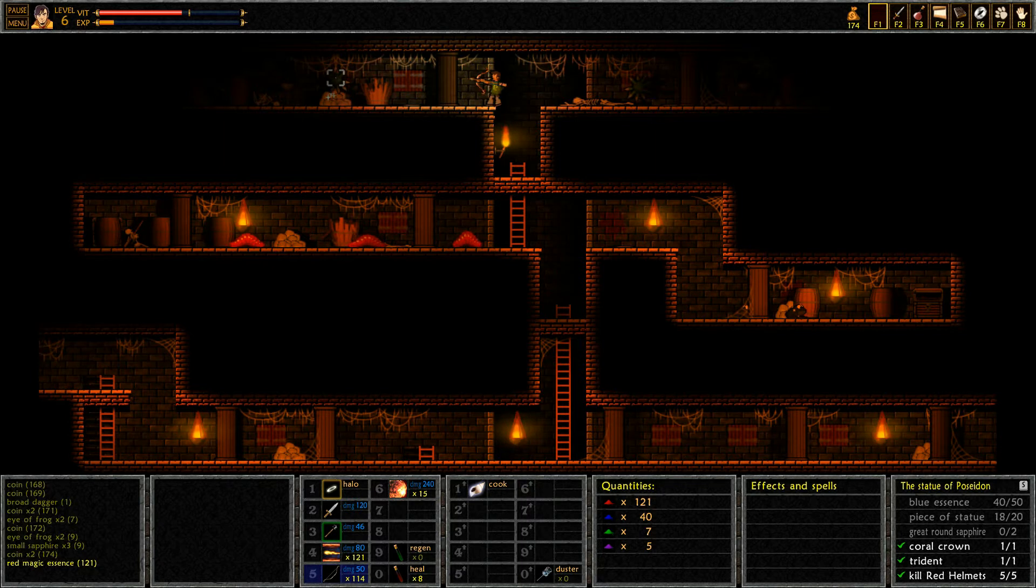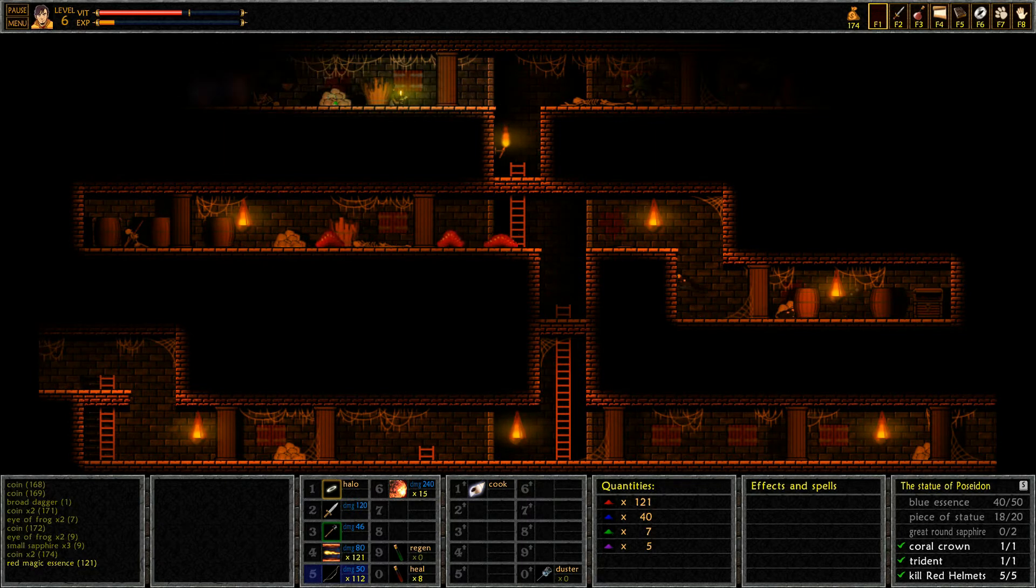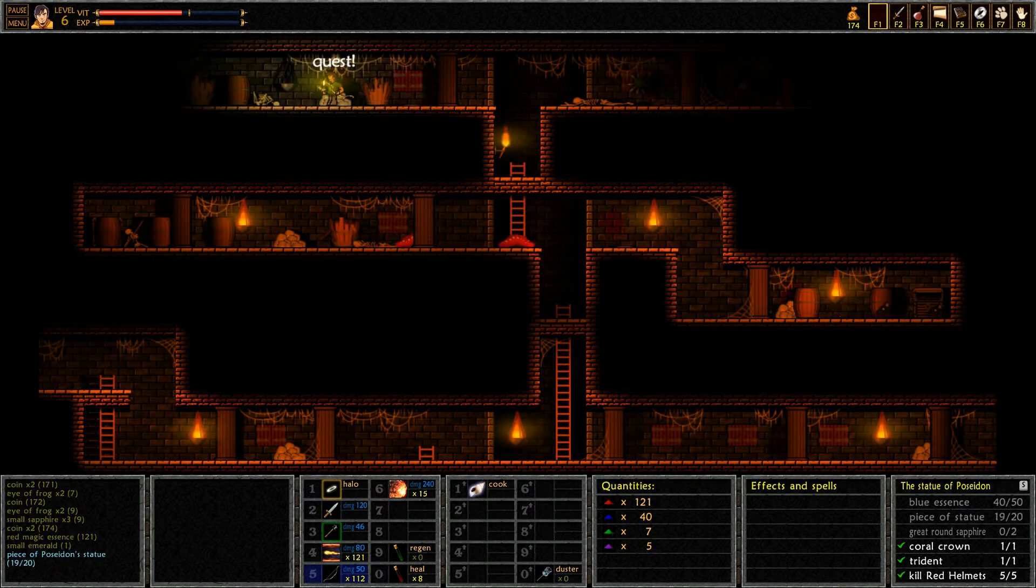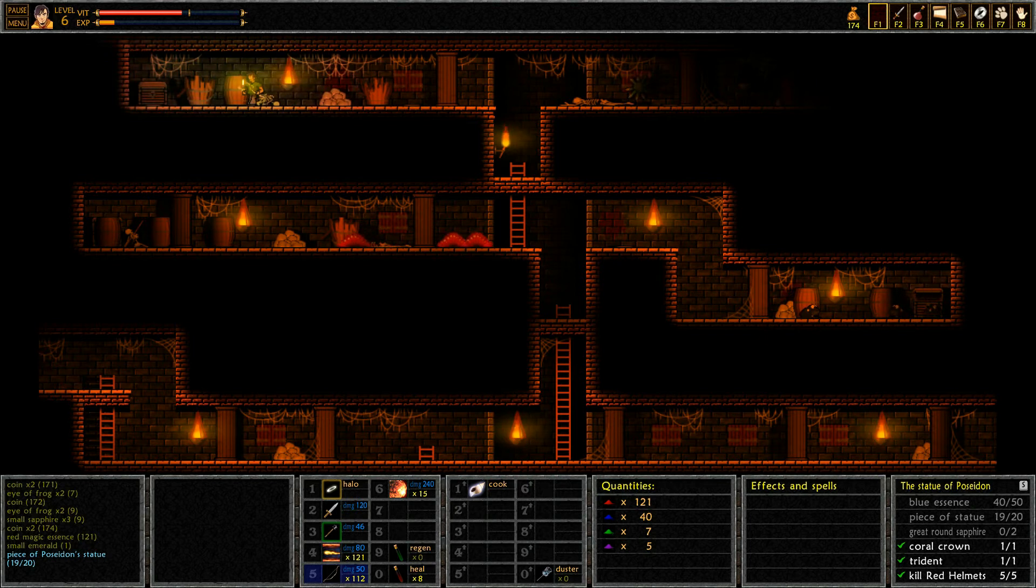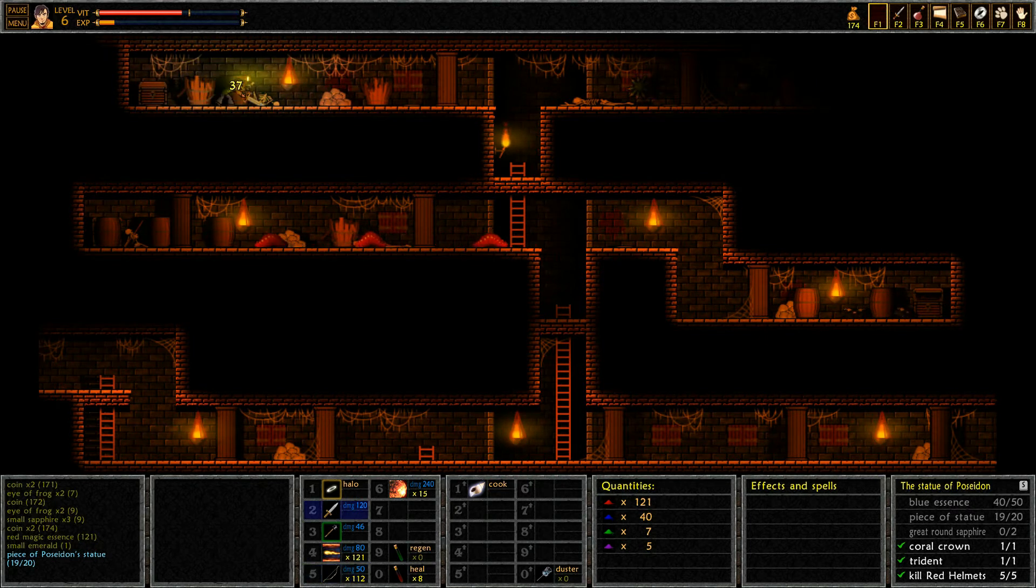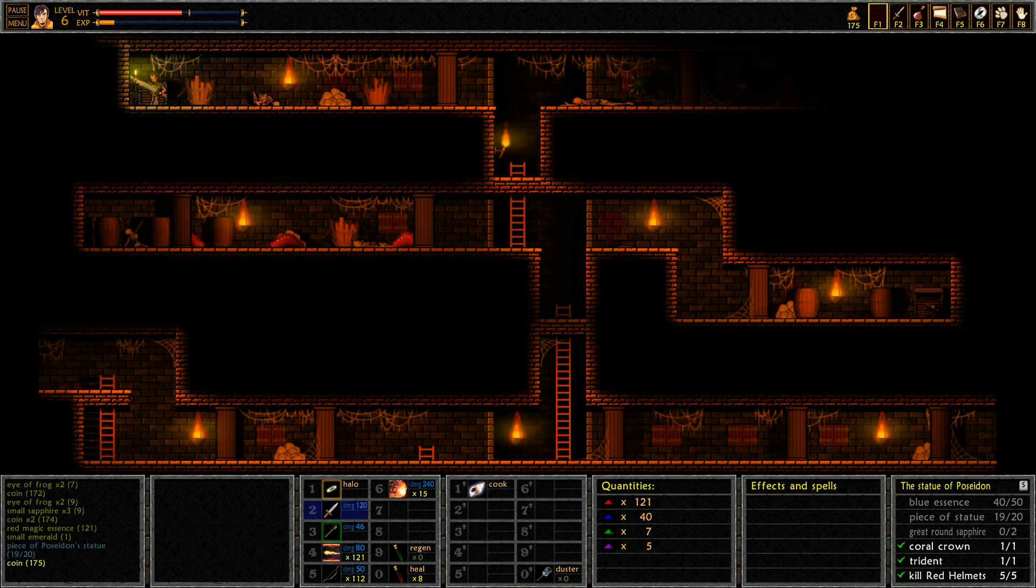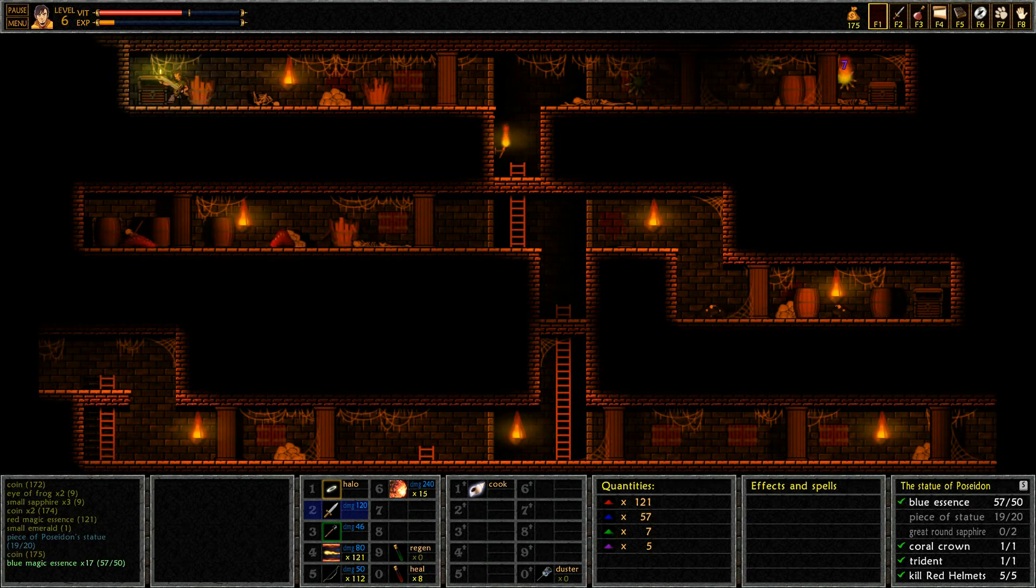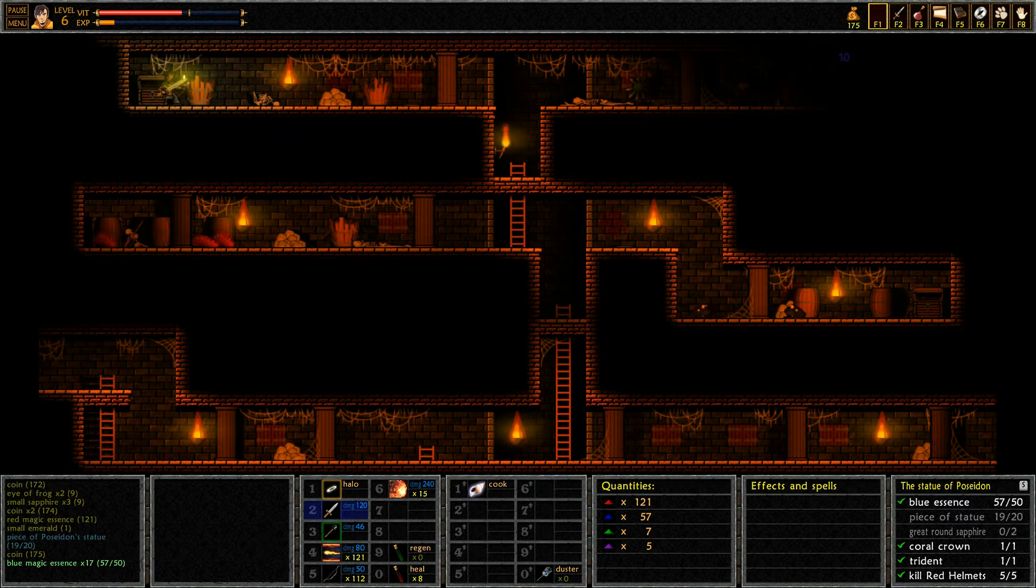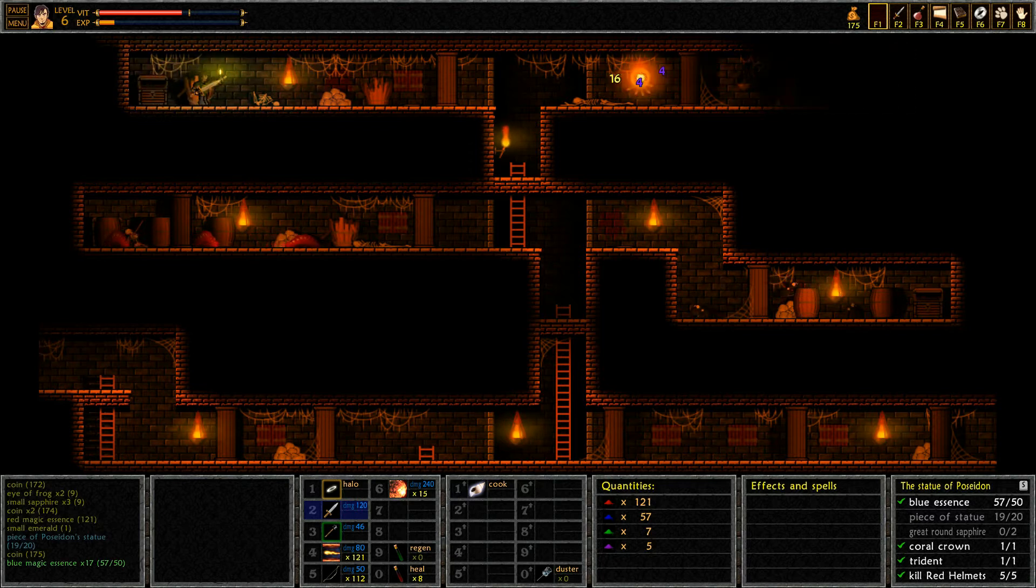Also there are Poseidon stones up here. Oh, ah! Dumb trap. Alright small emerald and another piece of Poseidon statue. I don't mind this very much if it actually gets through that I can duck here.